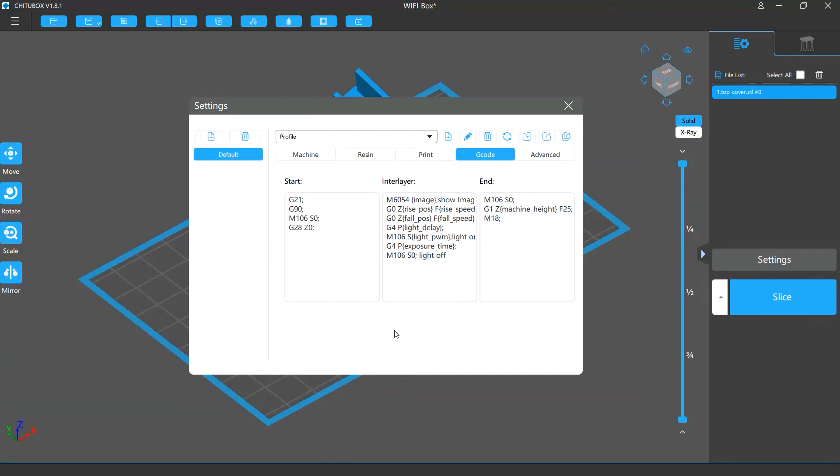G-code is a numerical control programming language that allows you to control the behavior of the light source and motor of your printer.